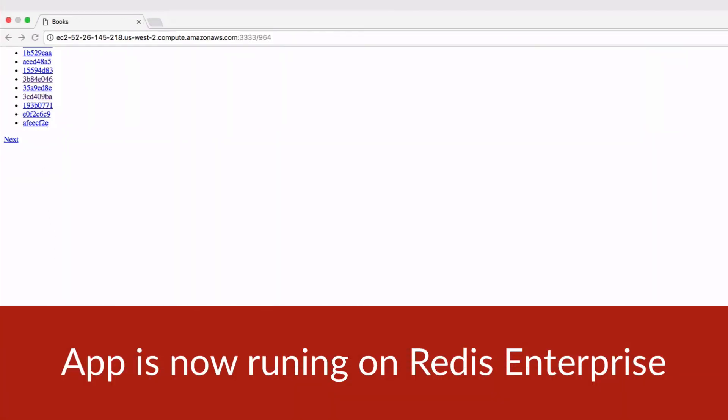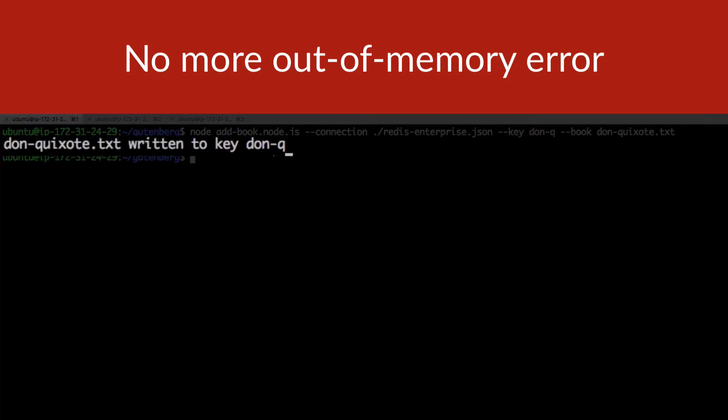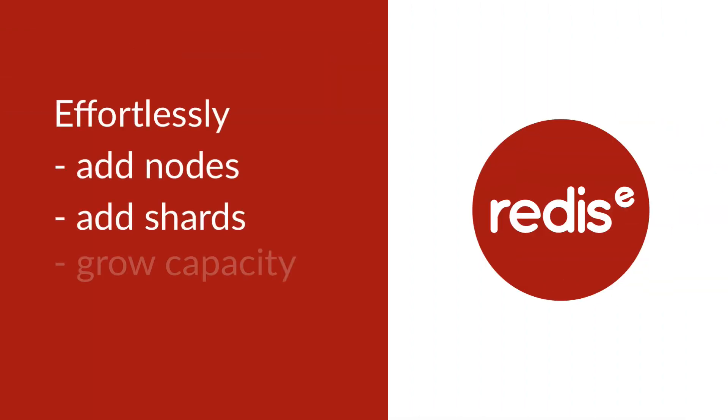Now you can add much more data to your database and your performance will go up to boot. It's that easy. Adding more nodes or shards is just a point and click operation and your application configuration doesn't need to change again. It's connected to the power of the Redis Enterprise cluster.